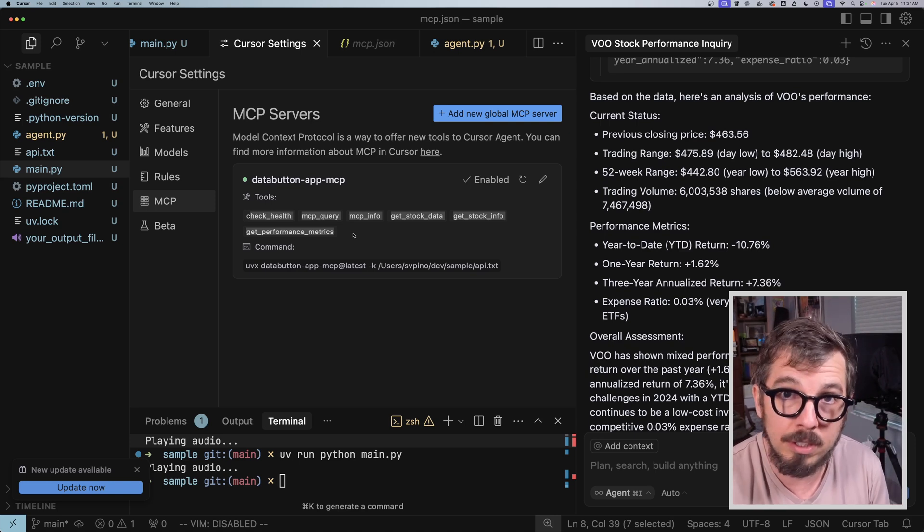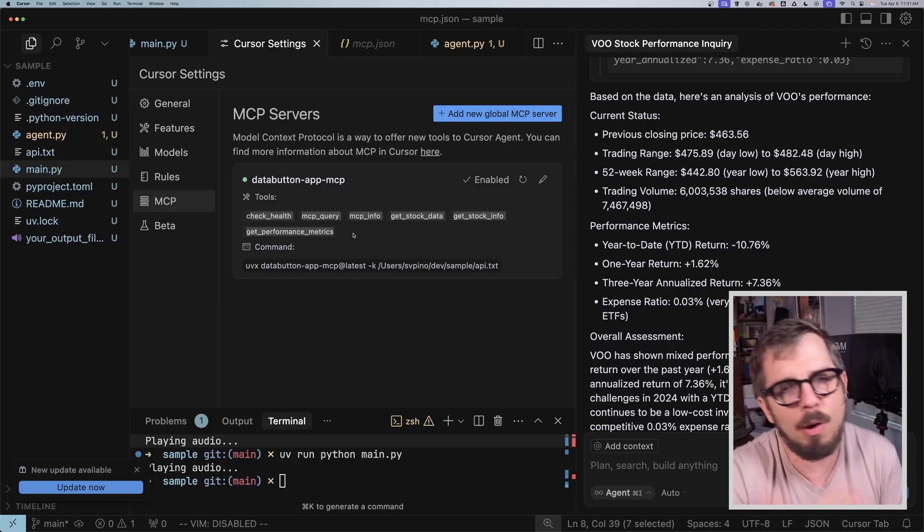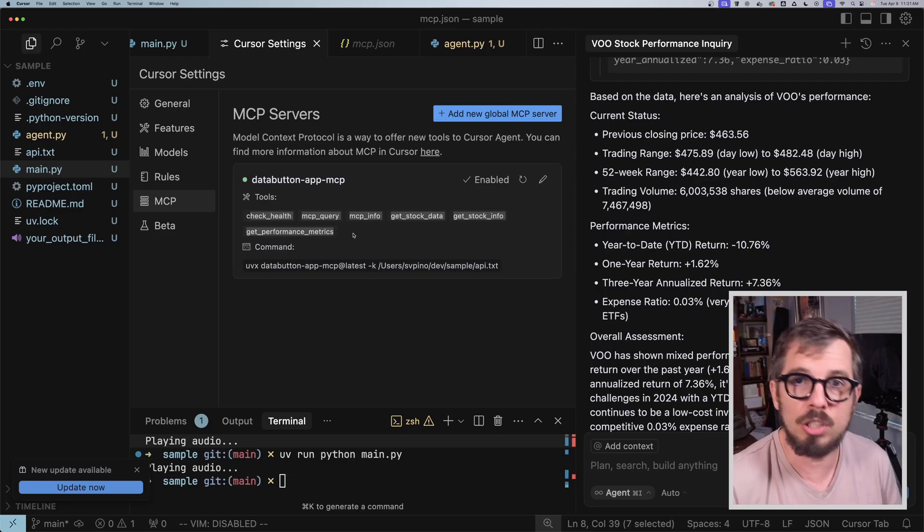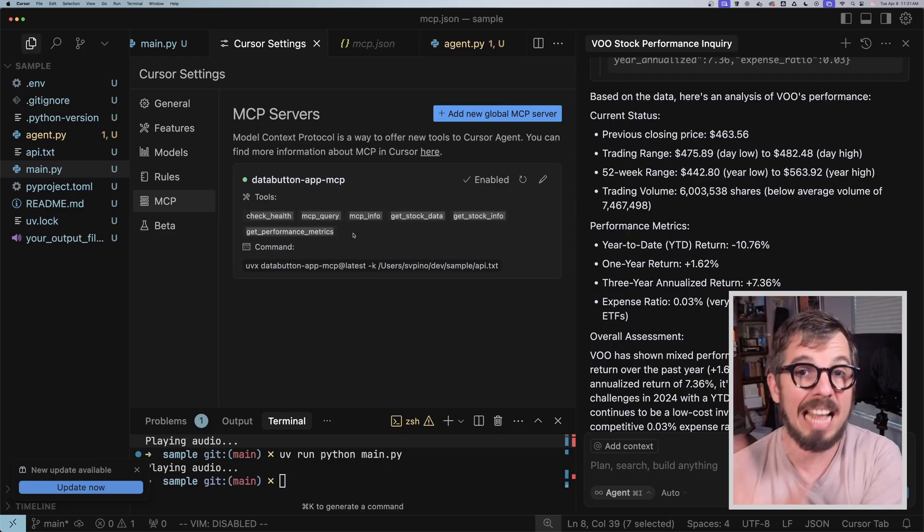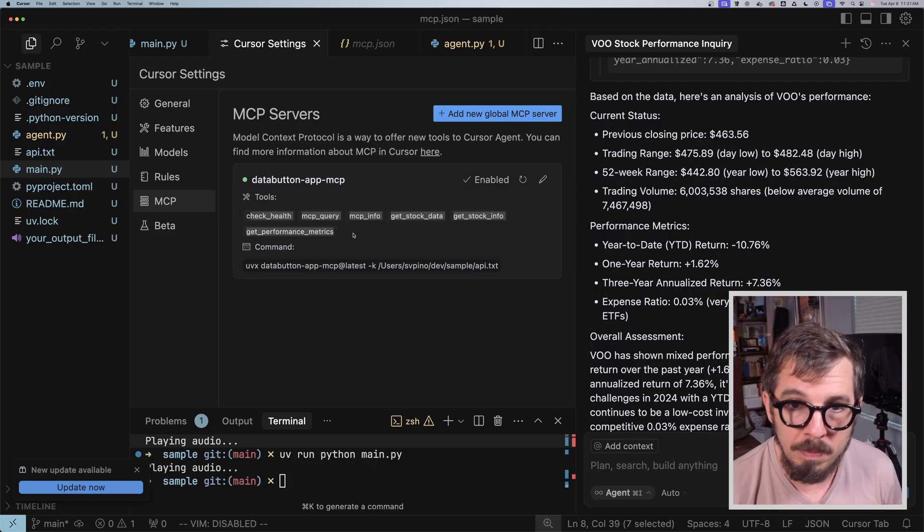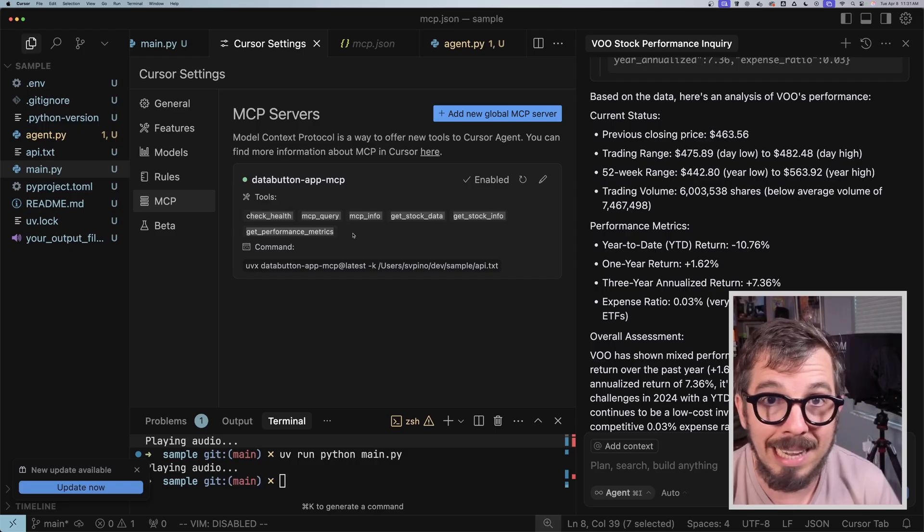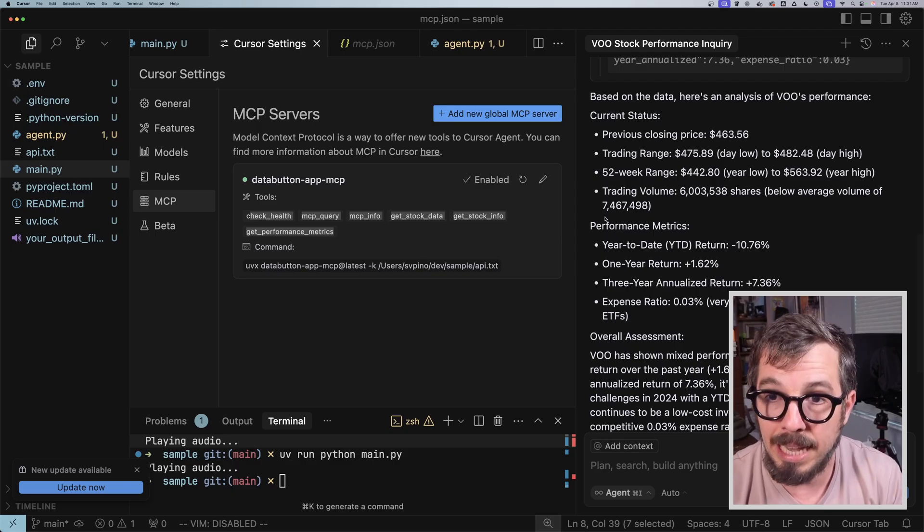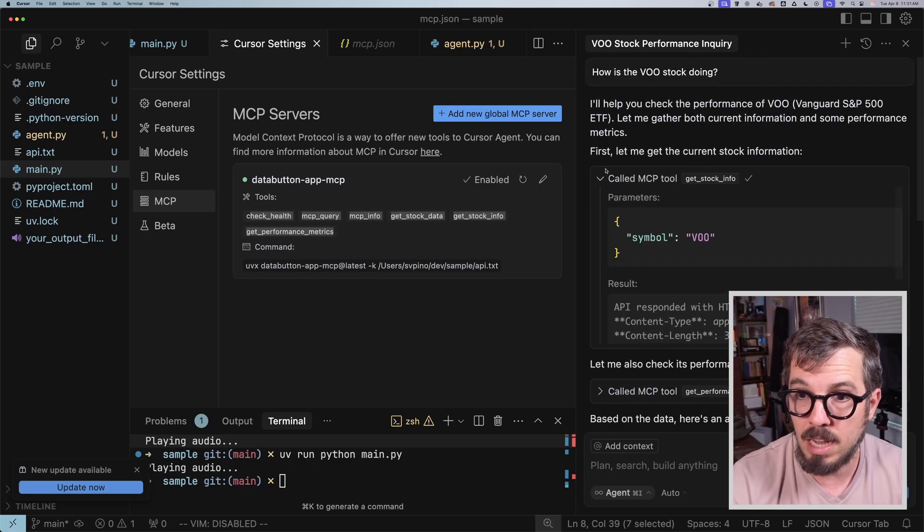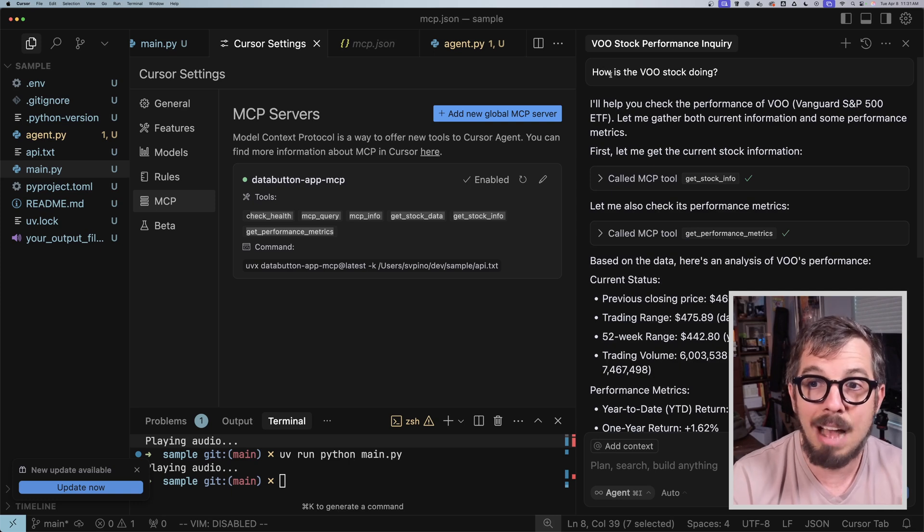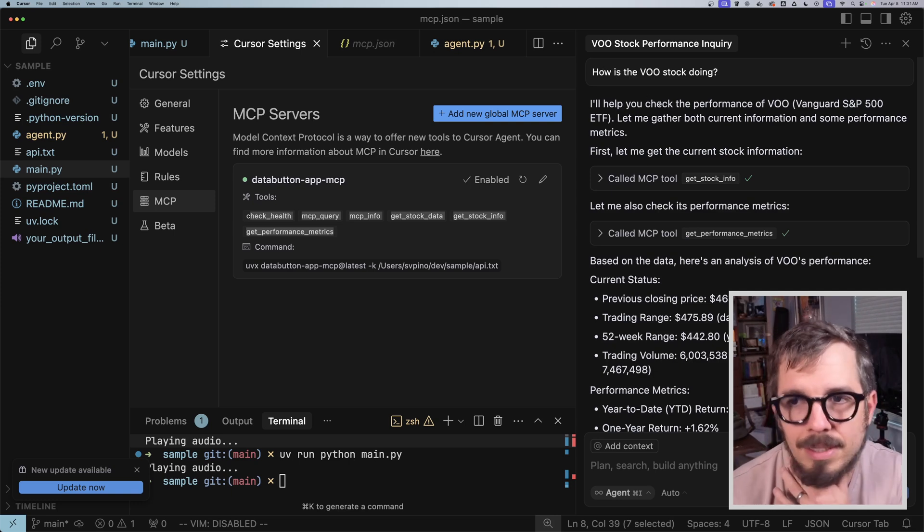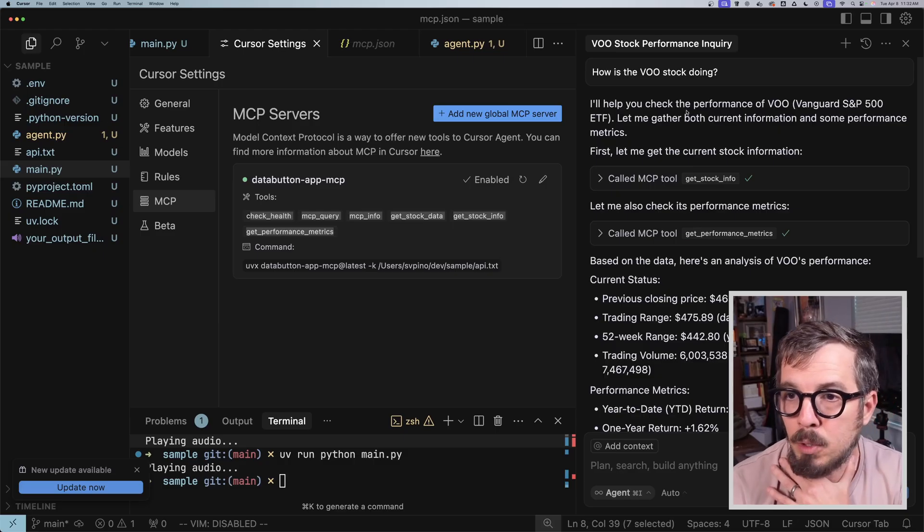So it automatically exposed that for me. Now obviously I can go and tweak that. I can hide one function, I can ask DataButton to just add another function, whatever. But by default, without any modifications from me, that was the functionality that DataButton exposes for my application. I can go here in Cursor, and I can go at the top, let me get all the way to the top, and I can say, 'How is the VOO stock doing?' It's an ETF, okay?